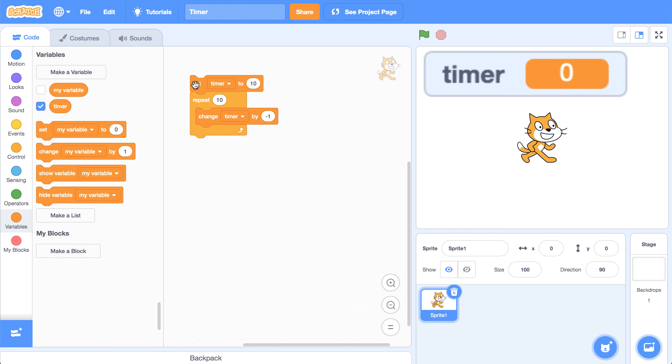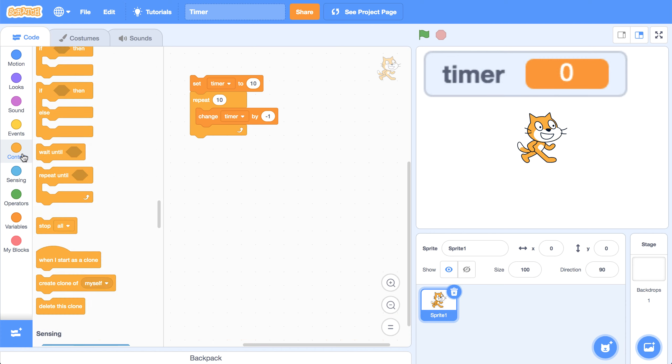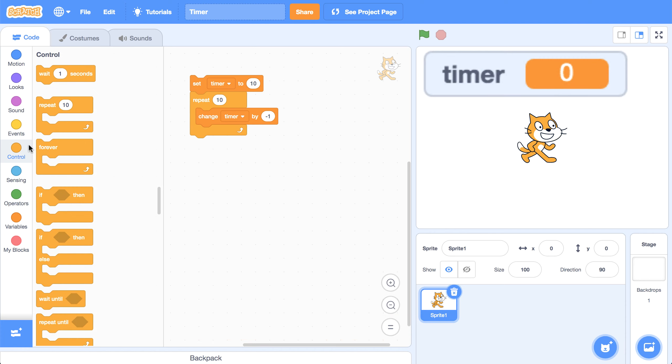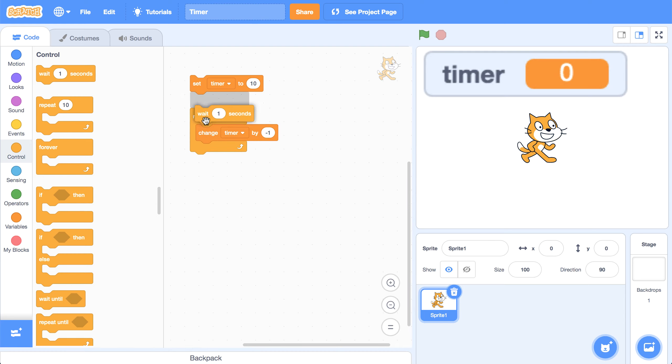So what I want to do is incorporate some sort of delay. I'm going to go back to the control palette, and there is a perfect block for this job, the wait block. So what I want to do is wait one second, then decrease timer by one, 10 times, and that will be a 10 second countdown.